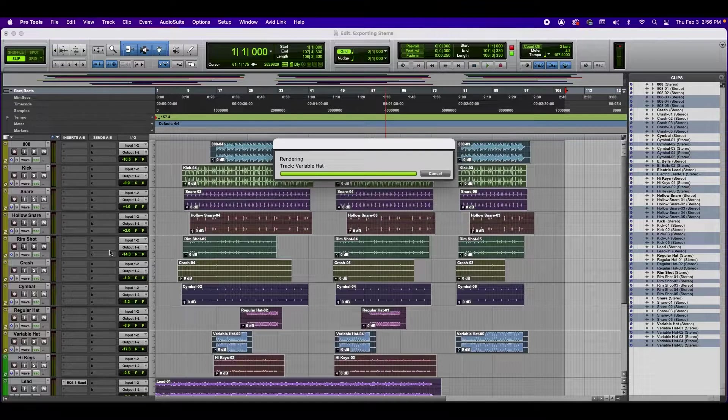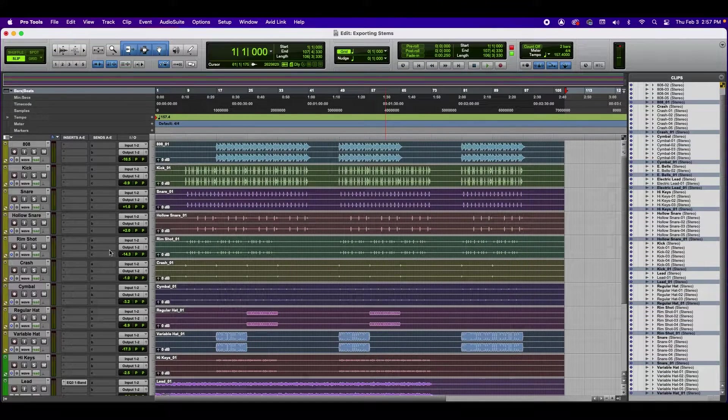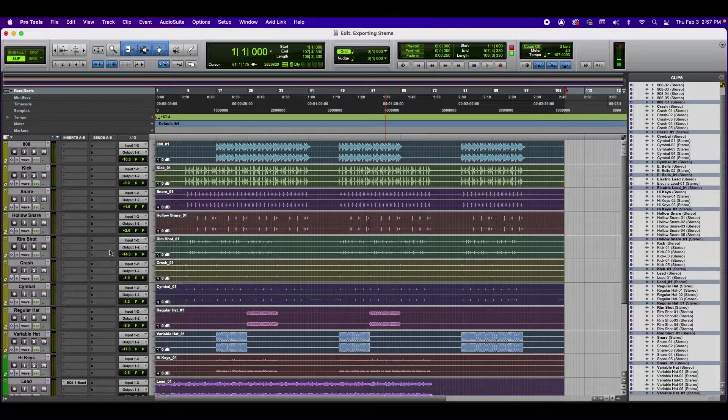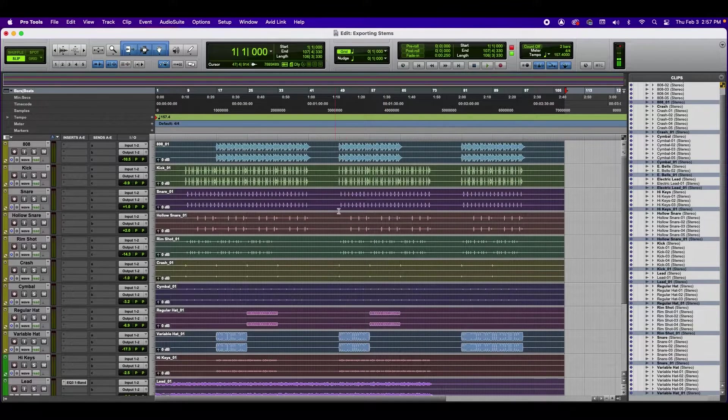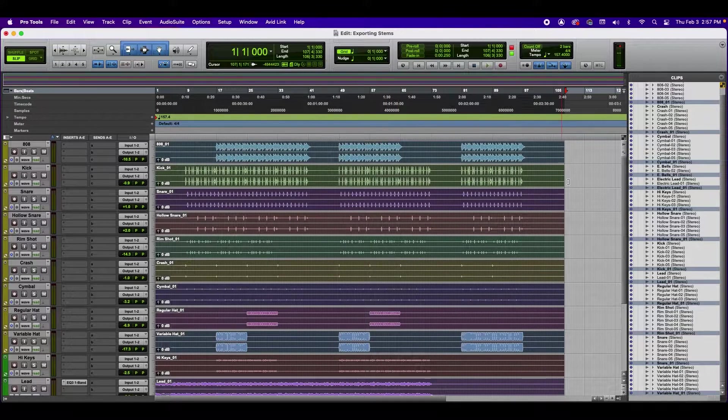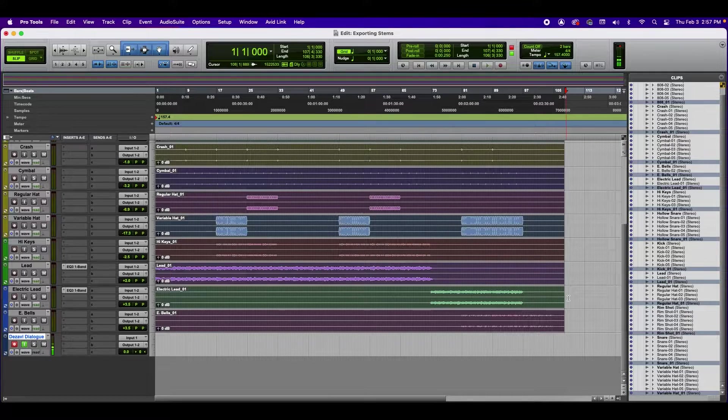It's taking some time. All right, so now we have all of our clips consolidated into one. So all of our tracks here are the same length.